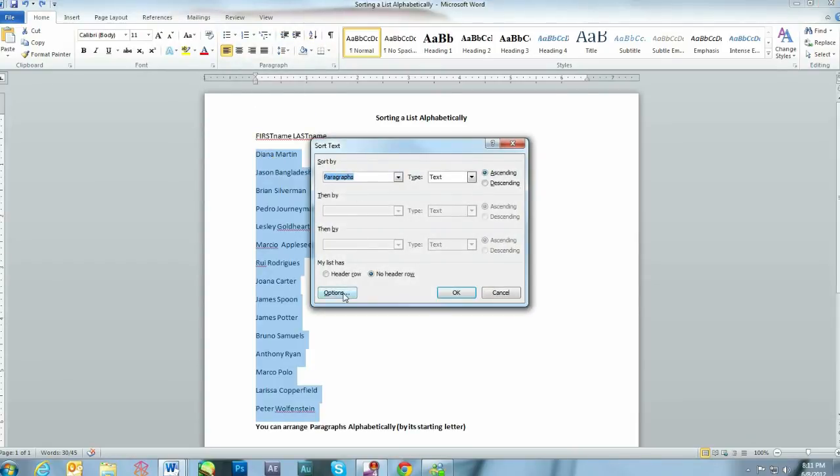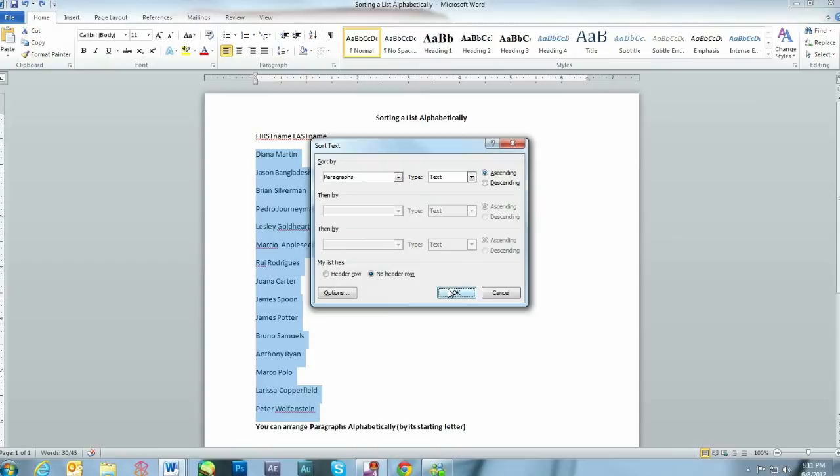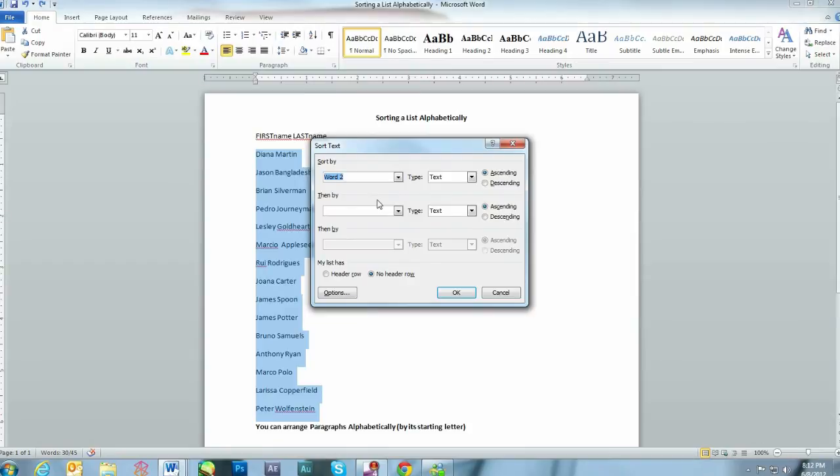Then you would go to Options. Separate fields at, you want to pick Other, and then click Space. Press OK. But instead of choosing Paragraph, we're going to choose Word 2. Press OK.